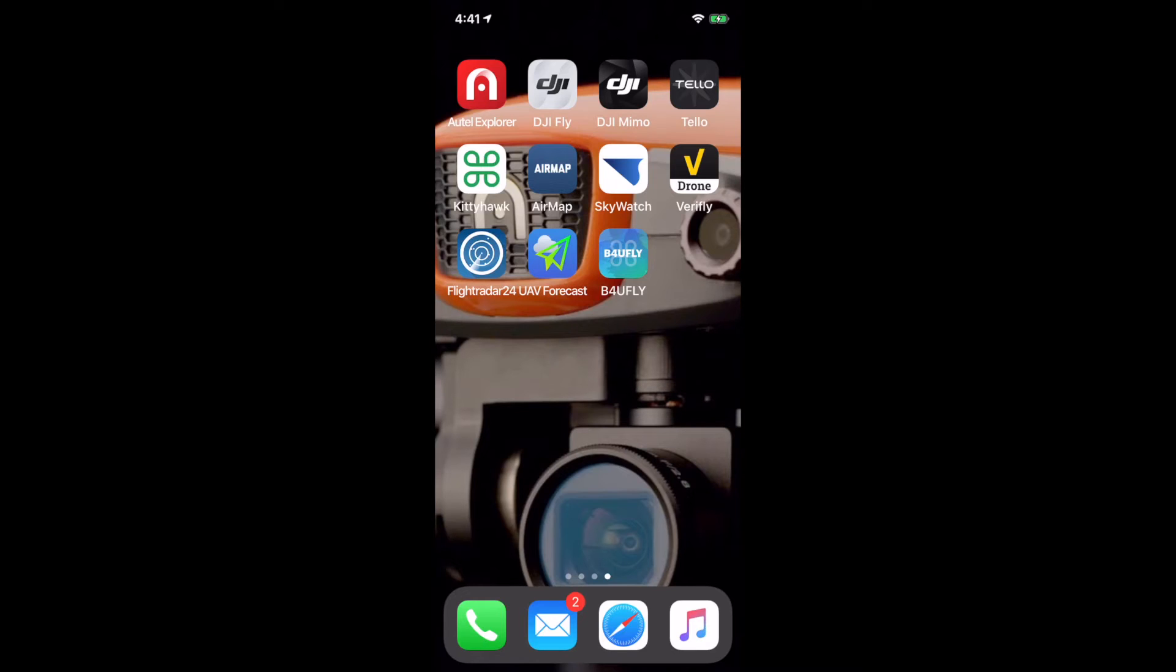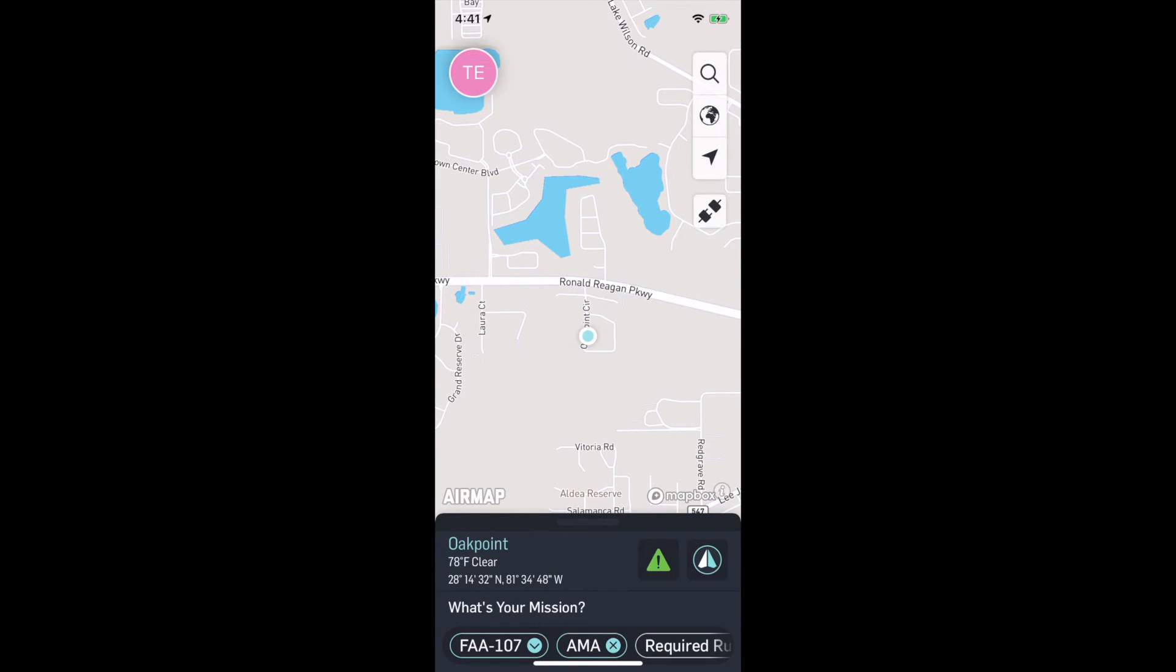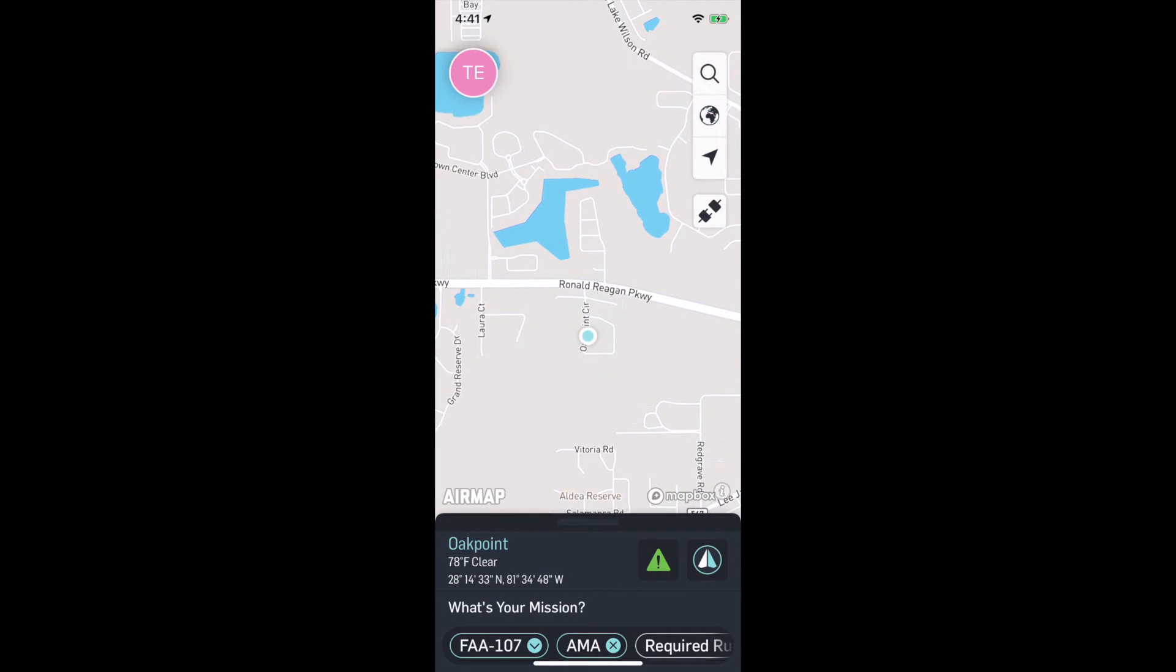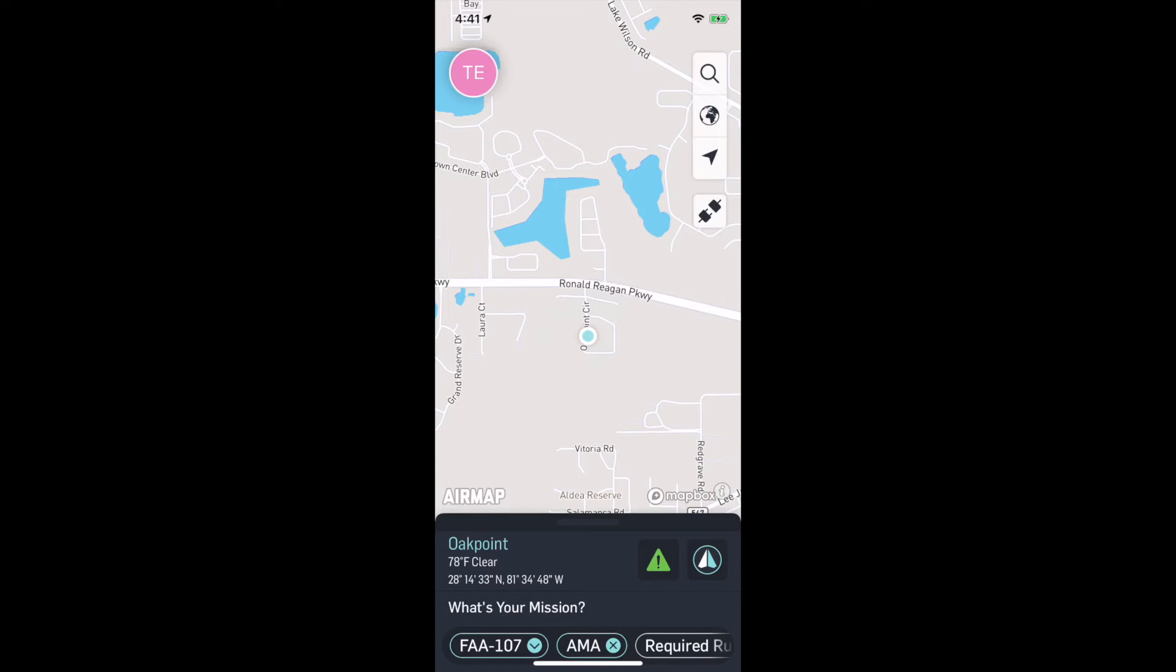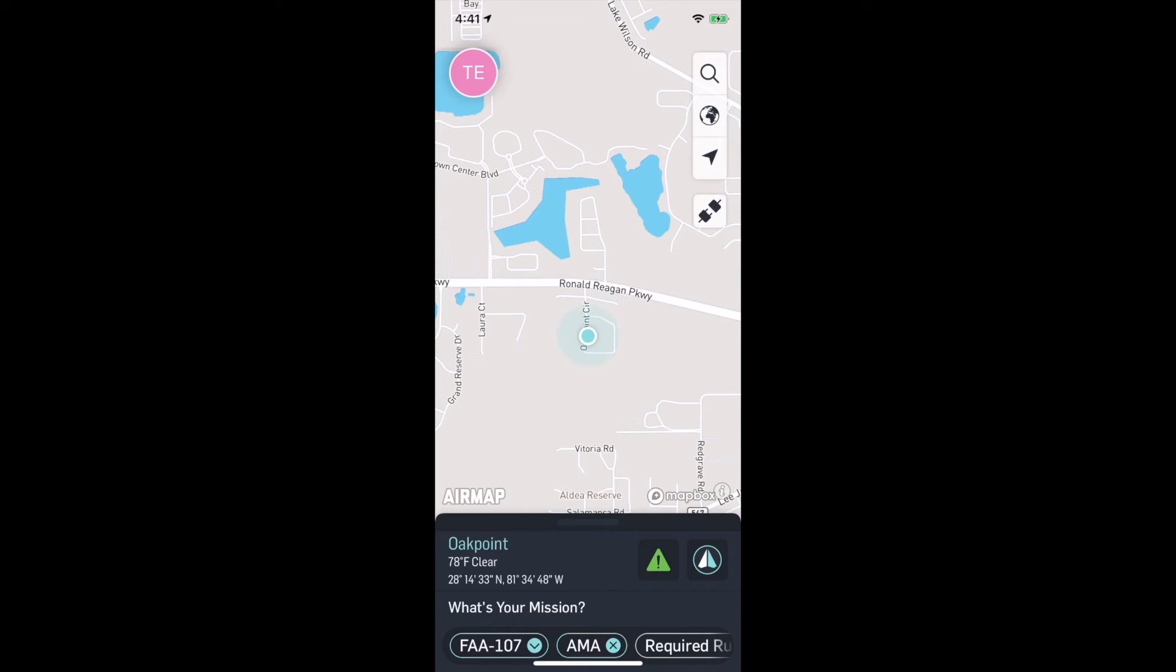I'm going to jump to the next one over, AirMap. The name is pretty self-explanatory, it's a map. AirMap is sort of basic in what it does. You can also get LAANC authorization through AirMap, quick and easy. But AirMap doesn't give you all the things like checklists and weather information. Its job is to provide a good map and tell you what's going on with the airspace around you.